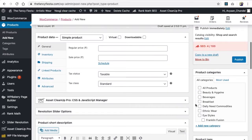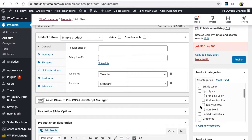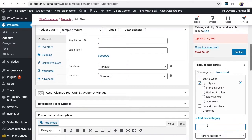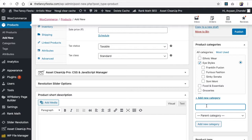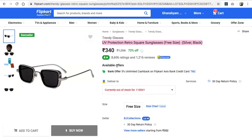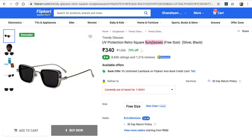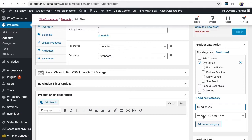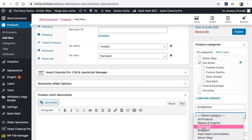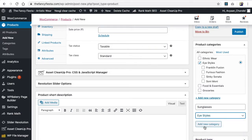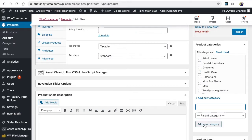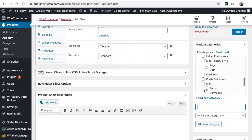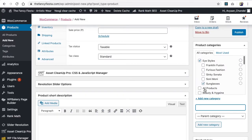The next important option is your category. I'm placing it in the Eye Style category. If there is a brand, you can tag it, or add new categories. For example, if you want sunglasses, you can place sunglasses under Eye Style and add it as a new subcategory.